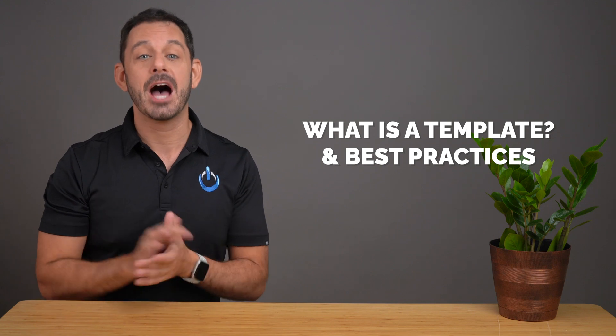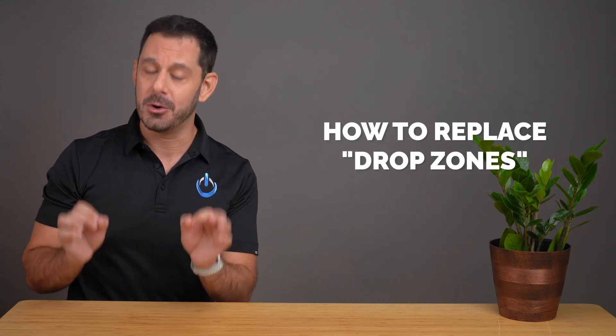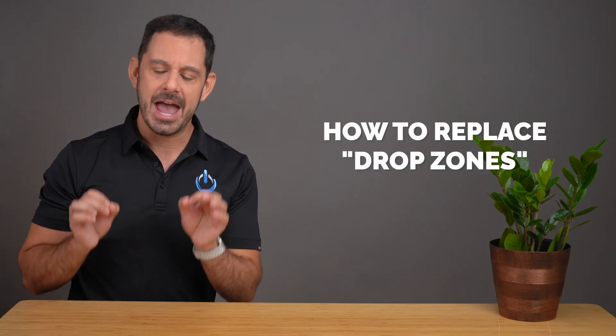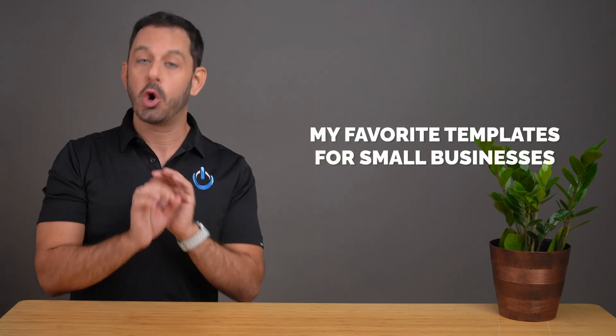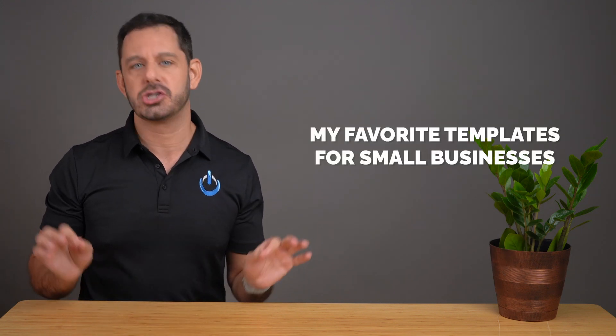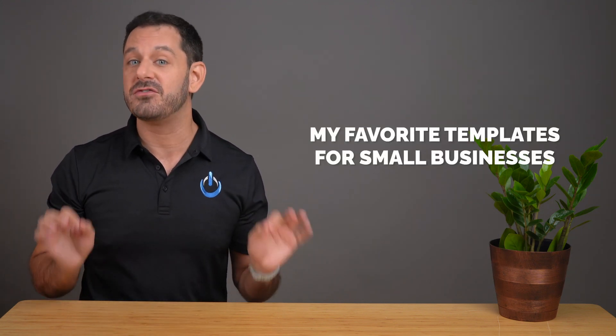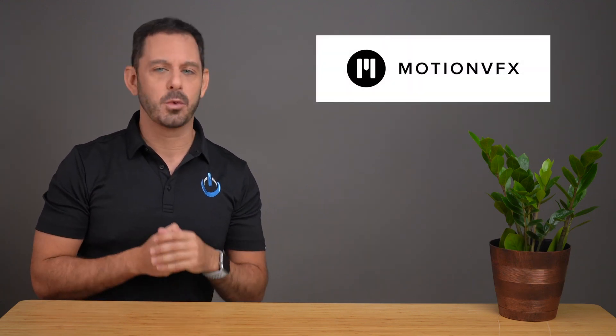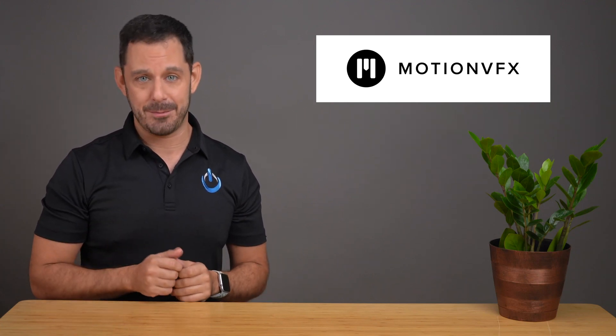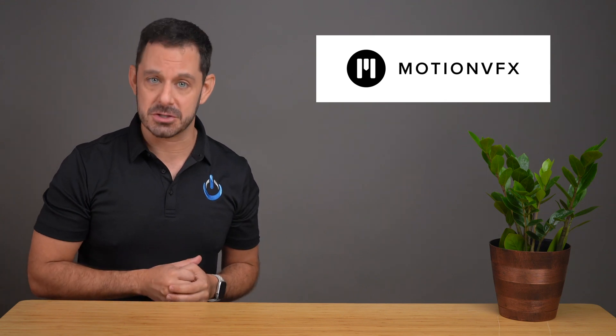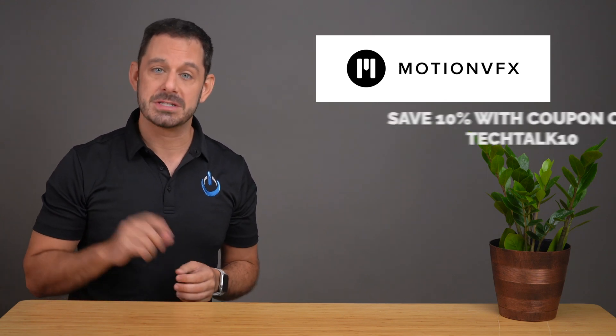Then I'm going to show you how to replace drop zones with your own content. And finally, at the very end, I'm going to show you a quick montage of some of my favorite templates. My course is sponsored by our friends at MotionVFX.com, maker of the world's best effects and templates for Final Cut Pro.